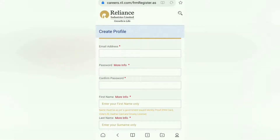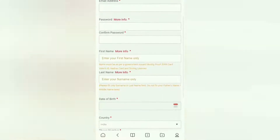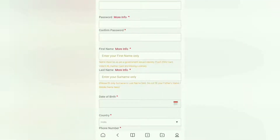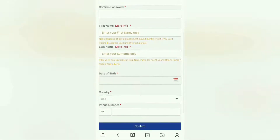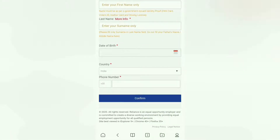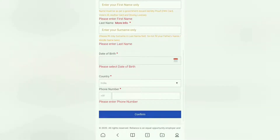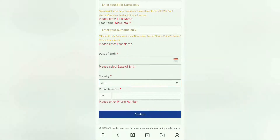The page loads and opens. Here you have to create your profile. You have to provide your email address and password, then confirm the password. Enter your first name and last name, then date of birth, country name, and phone number.